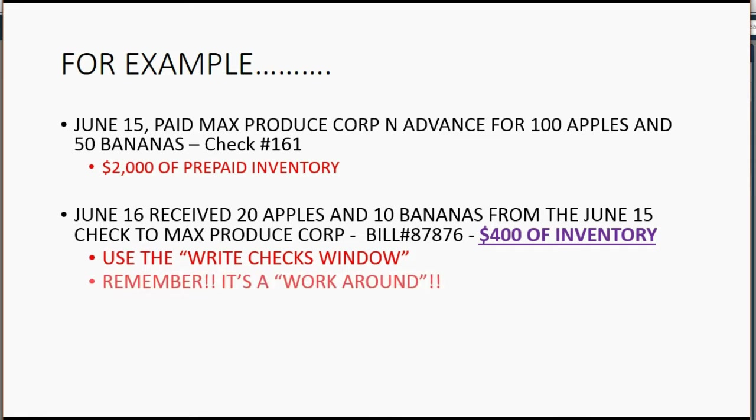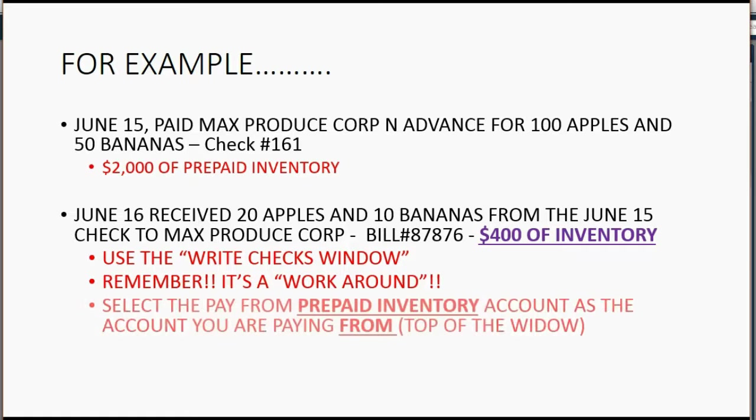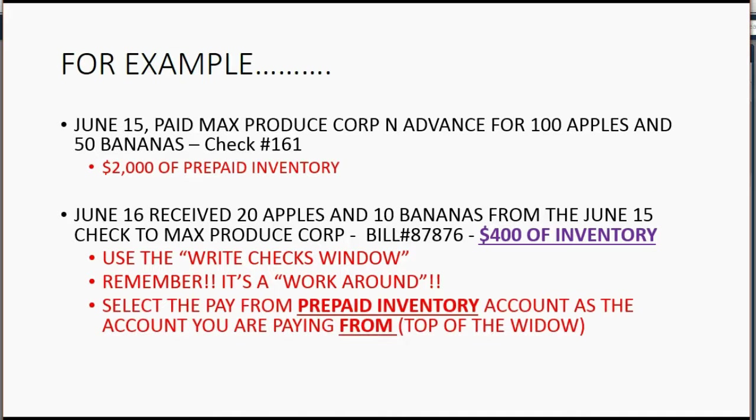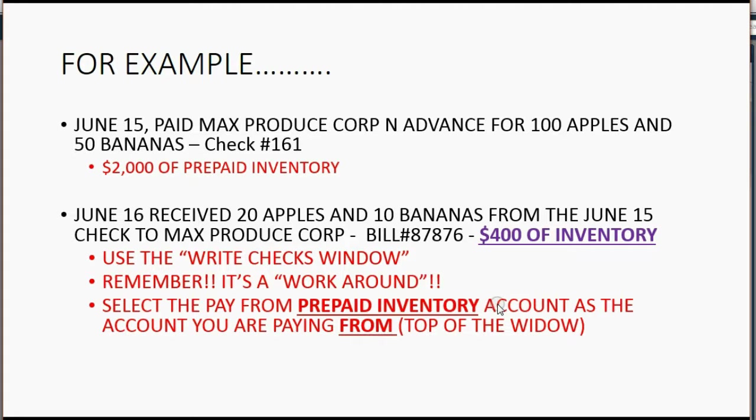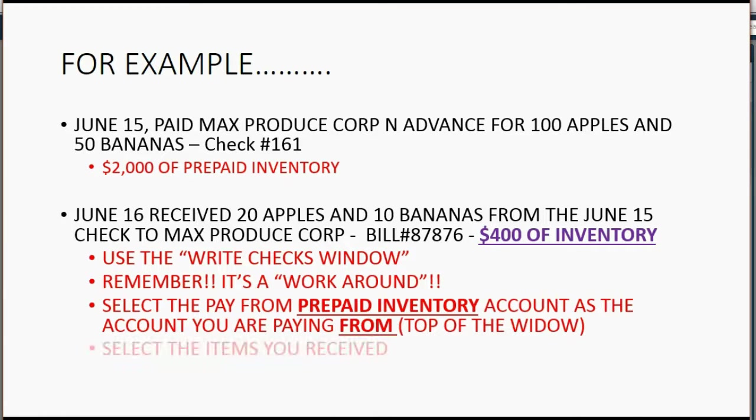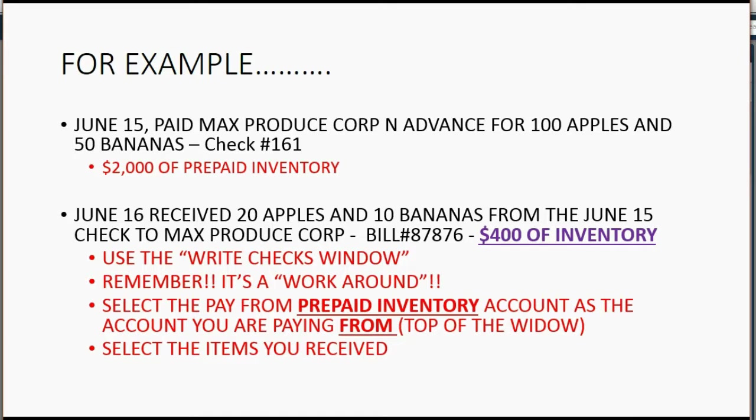At the moment we receive the merchandise, we're going to use the write-a-checks window. Now, remember, this is a workaround. We're not really writing a check. We're just using the write-a-checks window to properly record the event so the numbers come out correctly in the QuickBooks reports. When we record the check that we're going to write, we select the pay-from prepaid inventory account as the account you are paying from. And that means that's what will be on the top of the window. And then, of course, at the bottom of the window, you'll select the items that you receive. That will make everything work out properly.